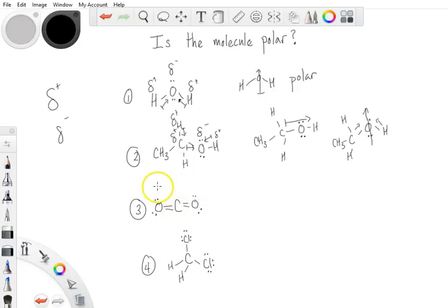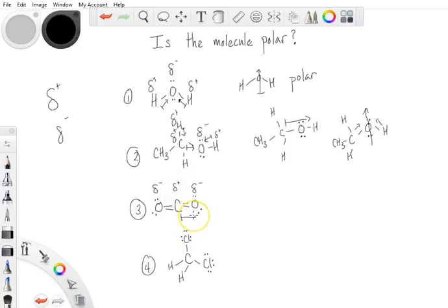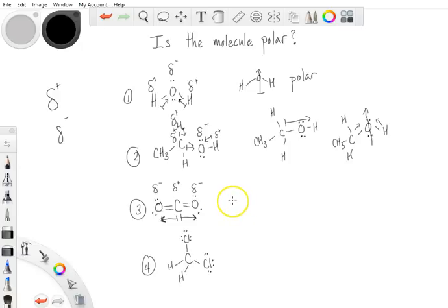For carbon dioxide, oxygen is partially negative compared to carbon, which is partially positive on the electronegativity scale. So we have a pole going in one direction and a pole going in the opposite direction. Both oxygens are pulling equally on the electrons shared with the carbon. When we have equal and opposite poles, we do not have any net polarity, so carbon dioxide is a nonpolar molecule.